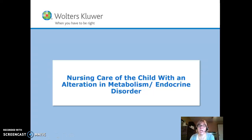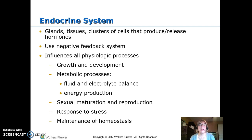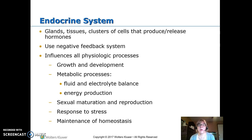This is nursing care of the child with an alteration in metabolism or endocrine. The endocrine system is made up of glands, tissues, and clusters of cells that produce or release hormones. It is all set up with feedback — one place makes the hormone, another triggers its release, and usually another place provides feedback, turning it on or off. Multiple organs are involved in controlling hormones.